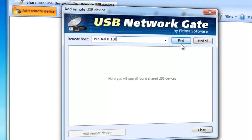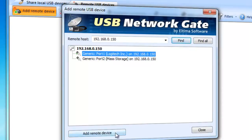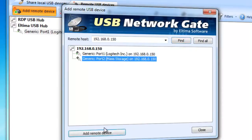If you want to look for all shared devices available on local network, press Find All button. Select the remote USB device you want to use and press Add Remote Device.